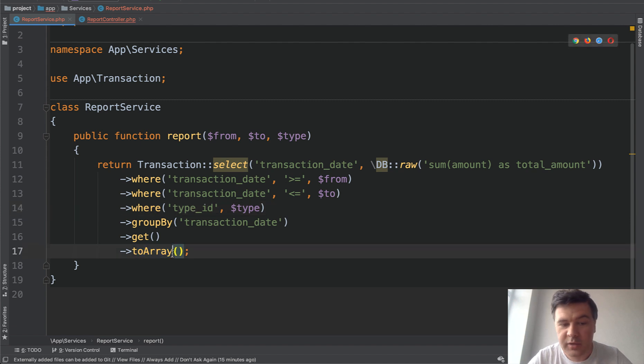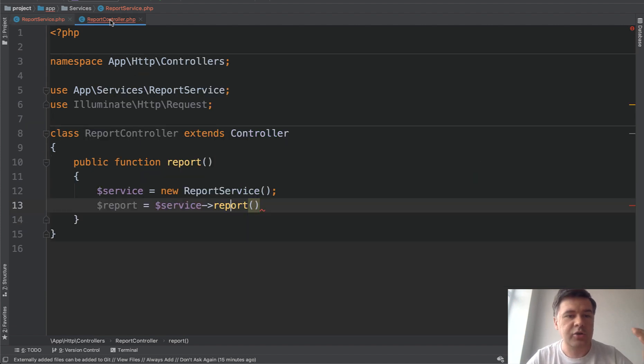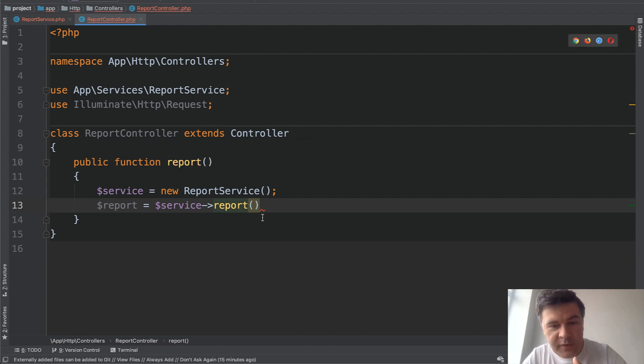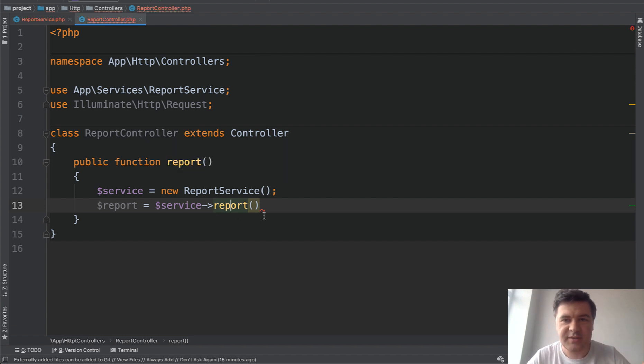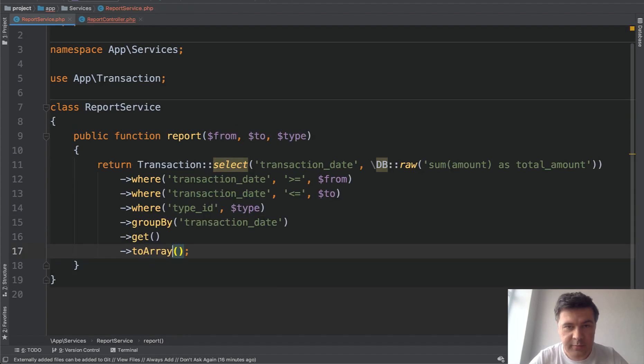Then that to array probably means that report returns the array, and then the controller should build the PDF from that. So the list of questions still stay. Now, how can we improve that service method to be more readable and more understandable?